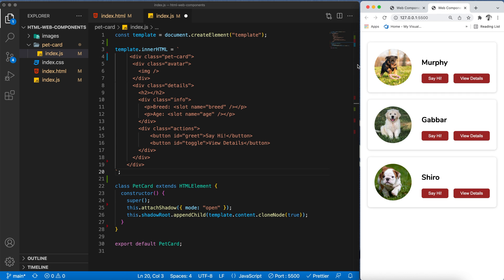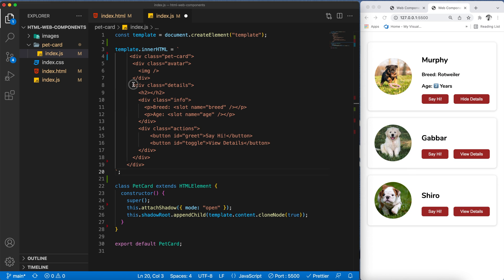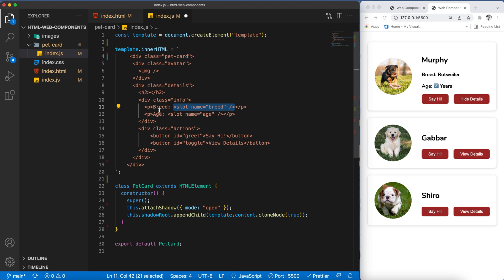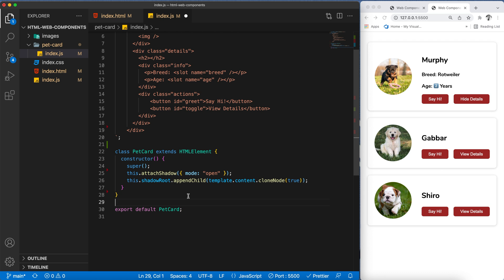Looking at the completed component structure, we have an outer div called pet-card, then an avatar div with an image, and a details div on the right side. Inside details we have an h2 for the name, an info div for breed and age, and an actions div for buttons. Notice we haven't set the image src or h2 data yet — that will be handled by JavaScript. We're also using slot elements to populate breed and age data passed as children to our custom component.